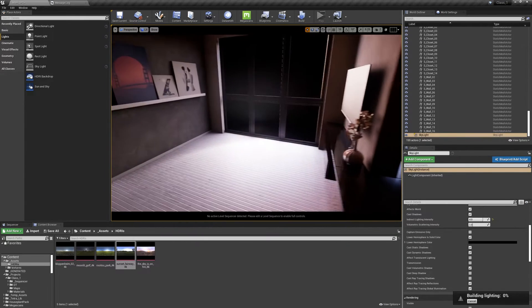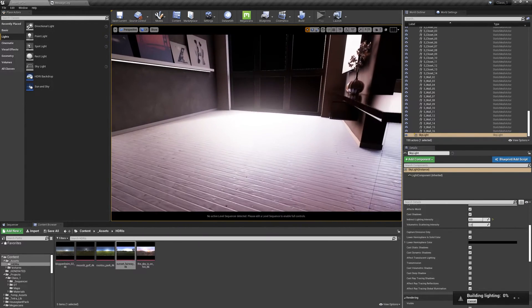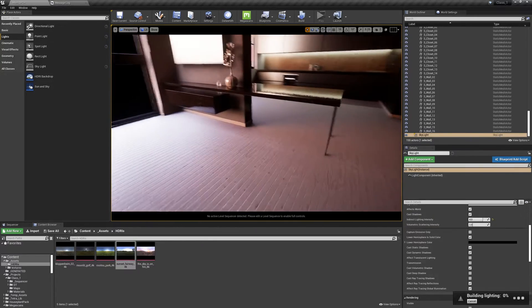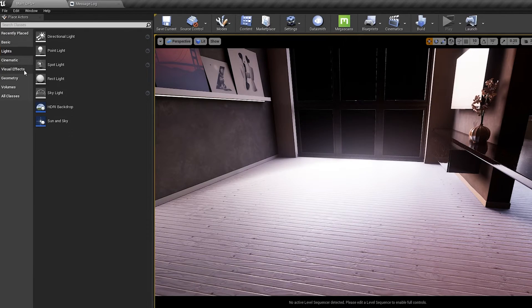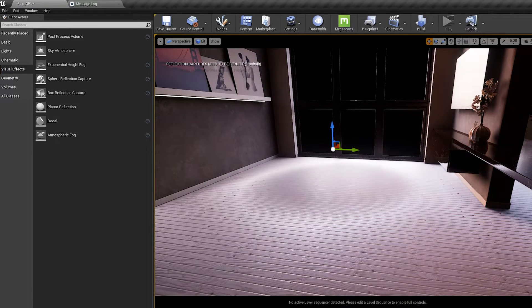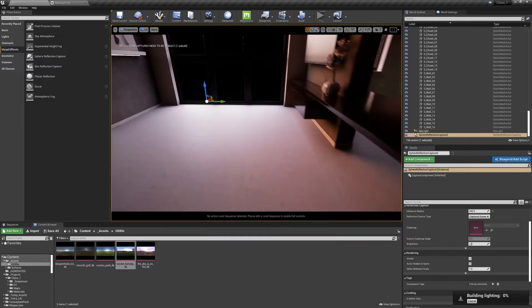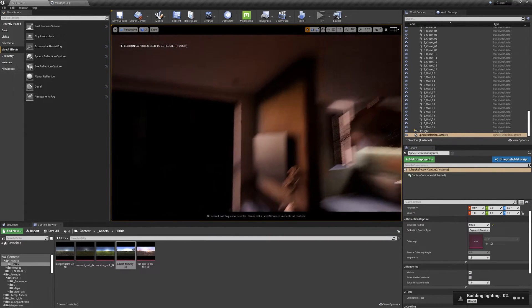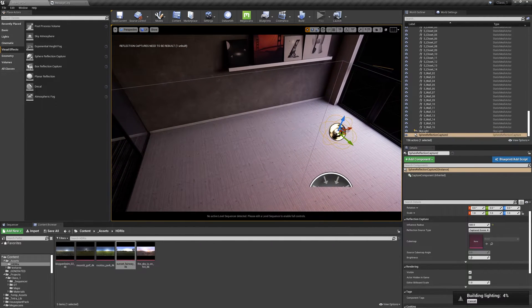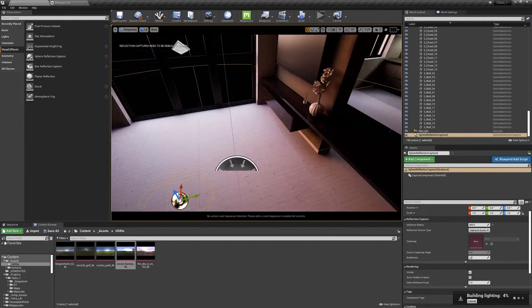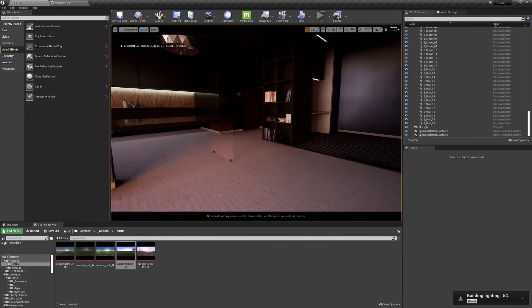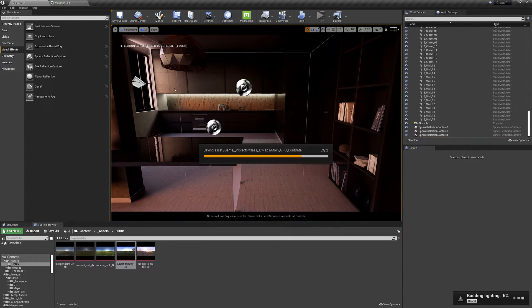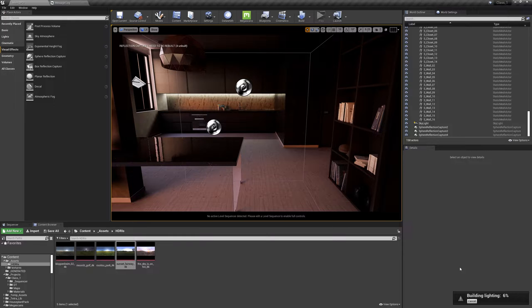The reflection is super bad because we need smaller sphere reflection captures. So this is a sphere reflection capture of a radius of 500 that covers this area. So slightly more accurate. So usually this is good. Control shift S to save everything and let's wait for the light build.